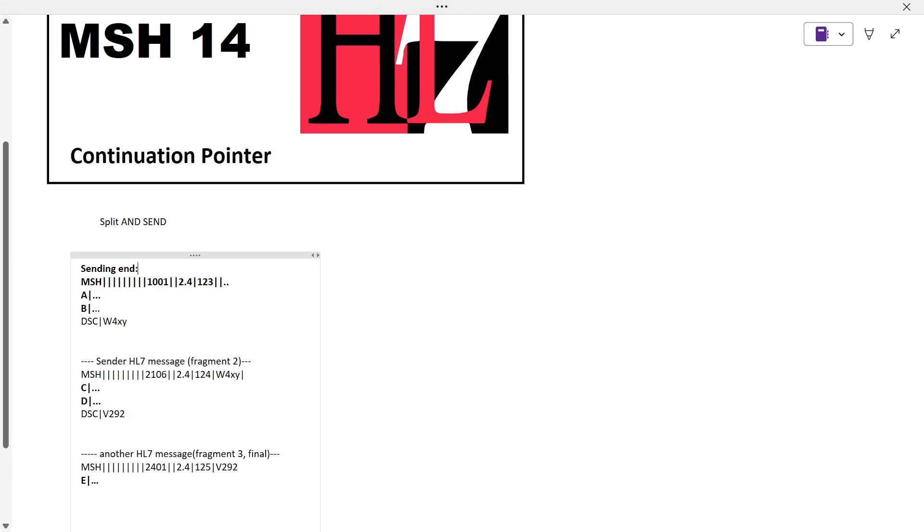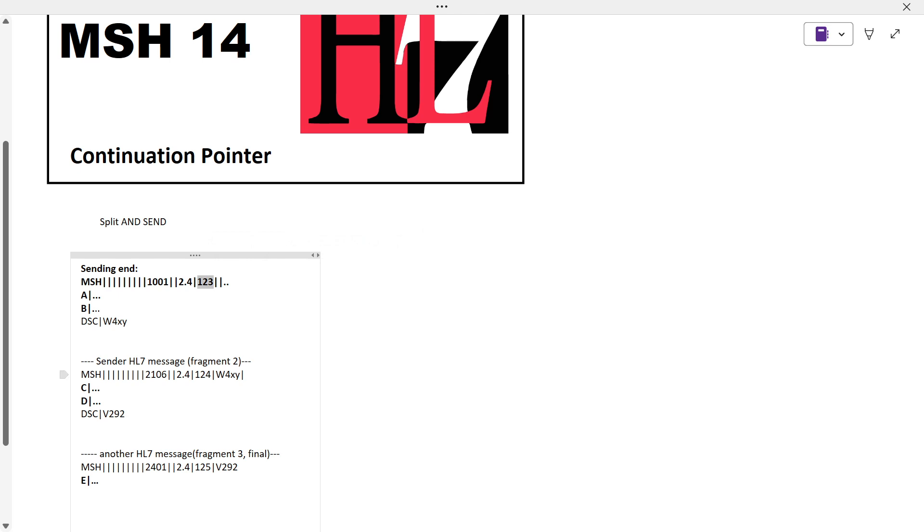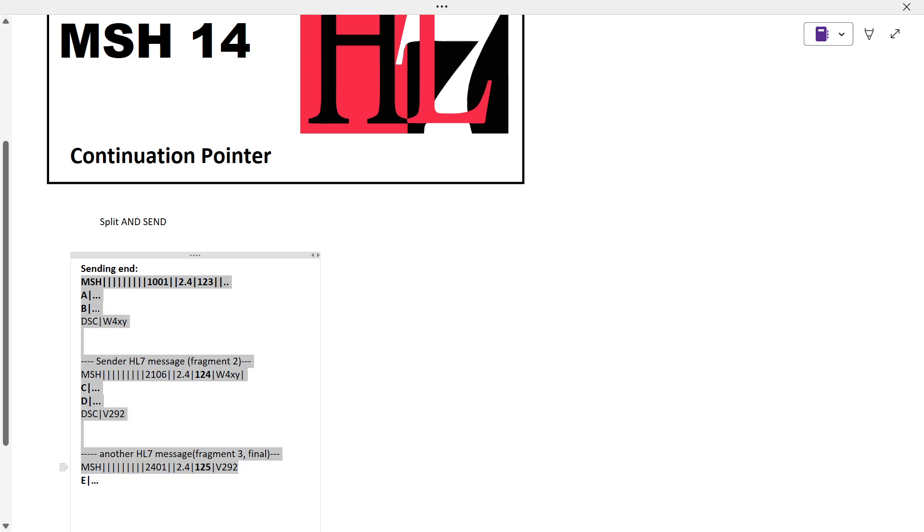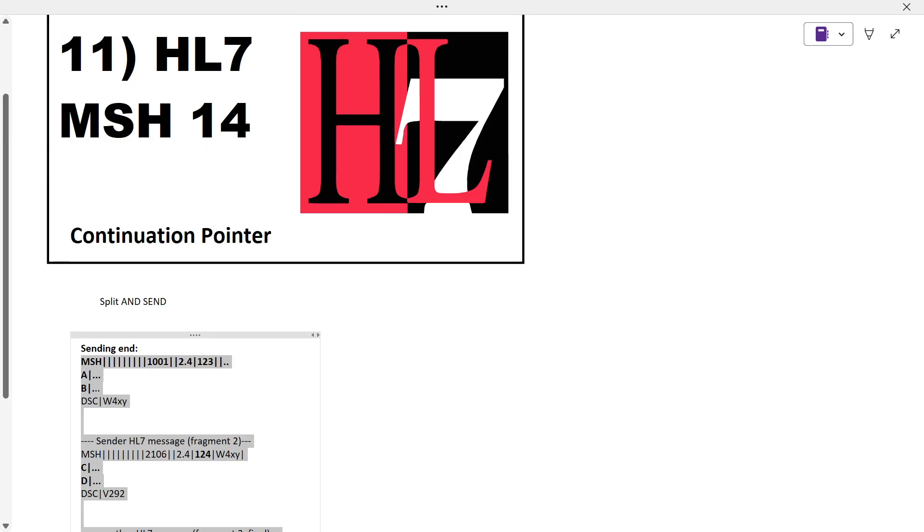Before continuation pointer in MSH 14, there is the sequence number in MSH 13. The message is sent in a particular sequence with a number. In our example the sequence number is 123, then 124, then 125. This tells the receiving system the messages are in sequence. Everything is very important in HL7.